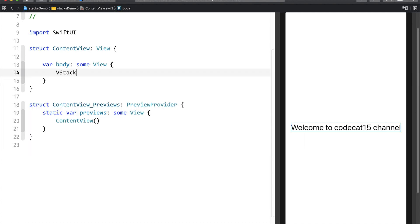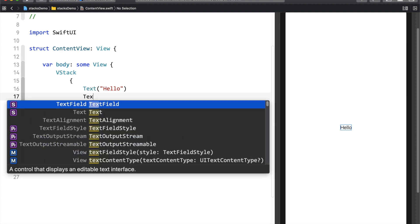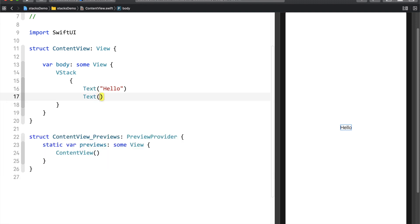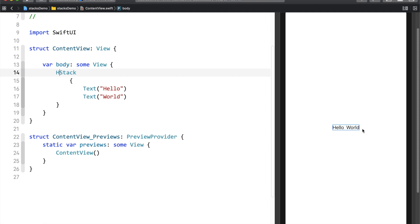I'll use a VStack and add two Text views — one saying 'Hello' and one saying 'World'. You can see Hello and World are stacked one over the other. Now I'll replace the V with an H, changing it to HStack, and you can see Hello and World are now side by side. So this is a small demo of VStack and HStack.